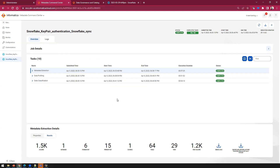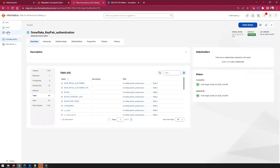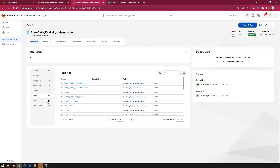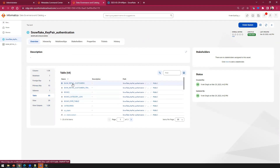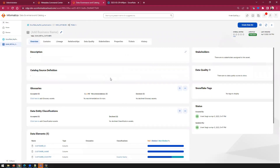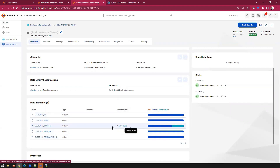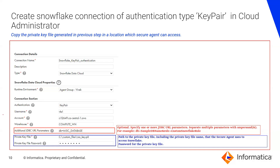After the successful execution of the scanner, log into Data Governance and Catalog. Click Browse and then click on the resource name. On the resource dashboard you can see all the details and all the objects extracted from Snowflake. If you click on any table name, the table dashboard will open and here you can see the profiling results for each and every column. Since we enabled classification, you can also see classification is inferred and accepted here. We have now covered standard authentication and key pair authentication, using both connection types to scan metadata, profiling, and data classification.